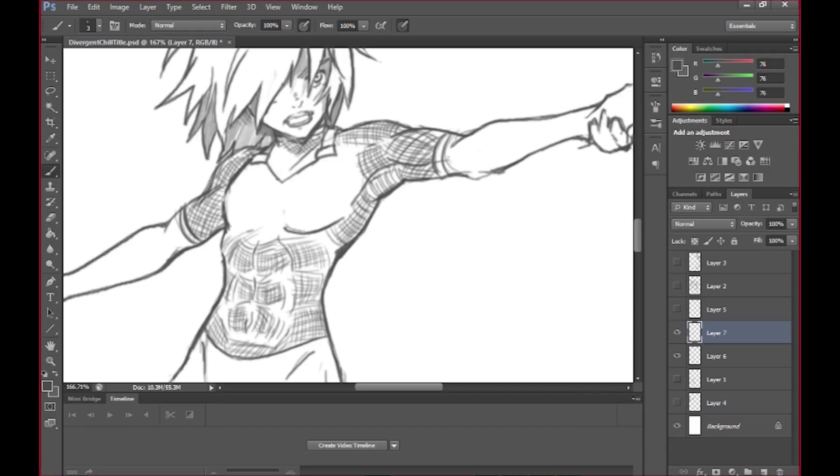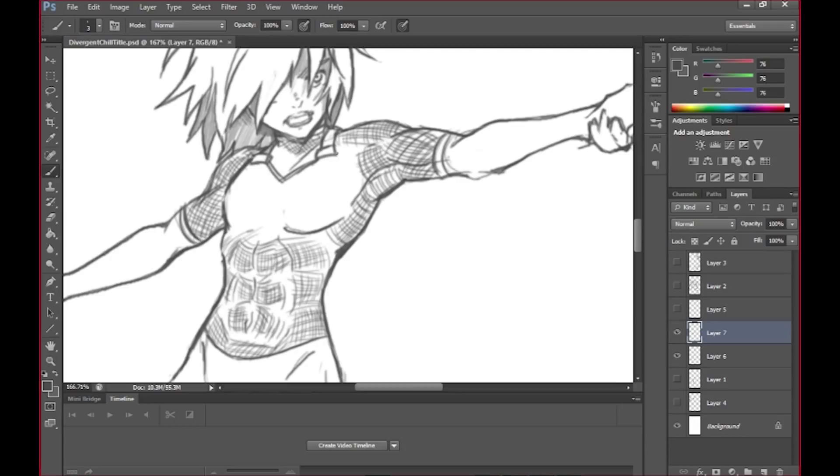But yeah, you can see that Jerry is definitely moving along and it's becoming more of a complete figure as far as the line art. So we'll get into more of it in the next video and thank you all for watching.